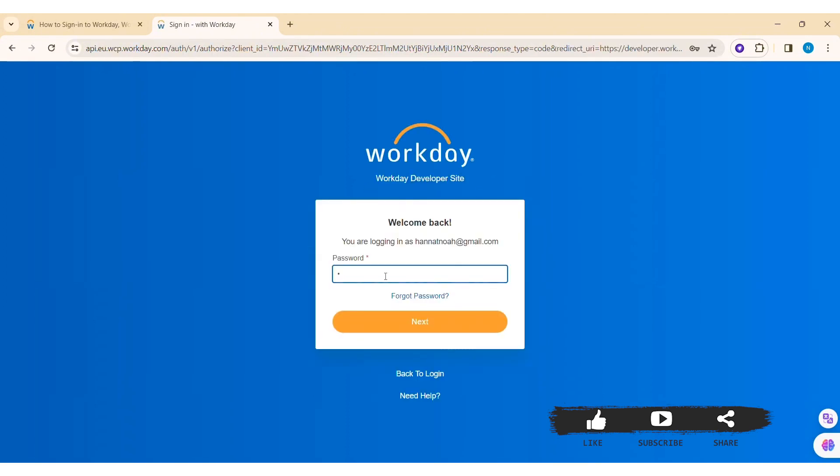Similarly, if you forgot the password of your account, you can click on 'Forgot password' on the downside. With that, click on 'Next.'